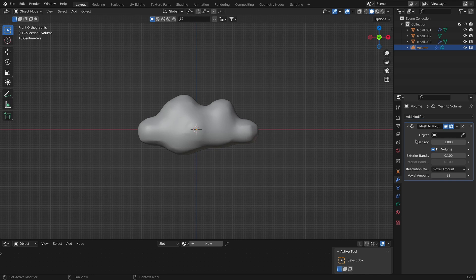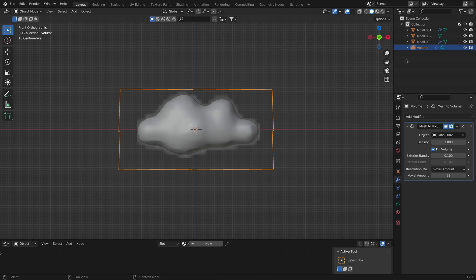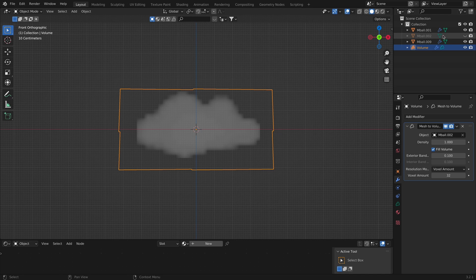The Mesh to Volume modifier uses a mesh to create a new volume grid. I'll select the mesh object in the modifier, and importantly the modifier should be placed on the Volume Empty, not on the mesh object. You can now slightly see the volume of the cloud taking shape.